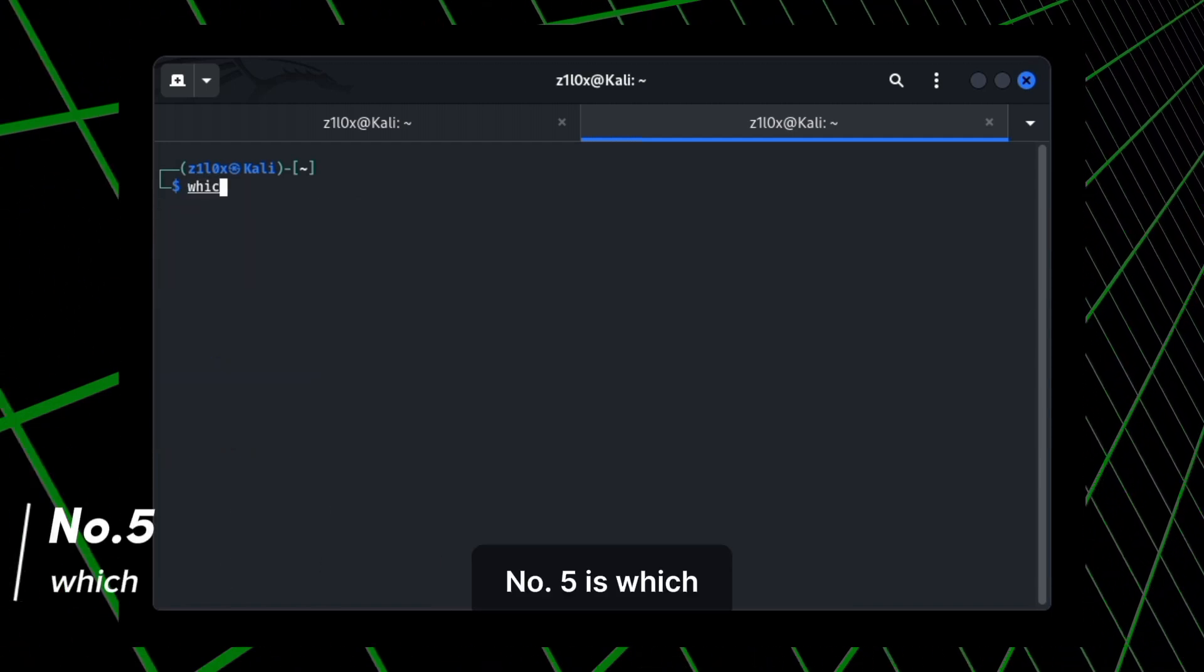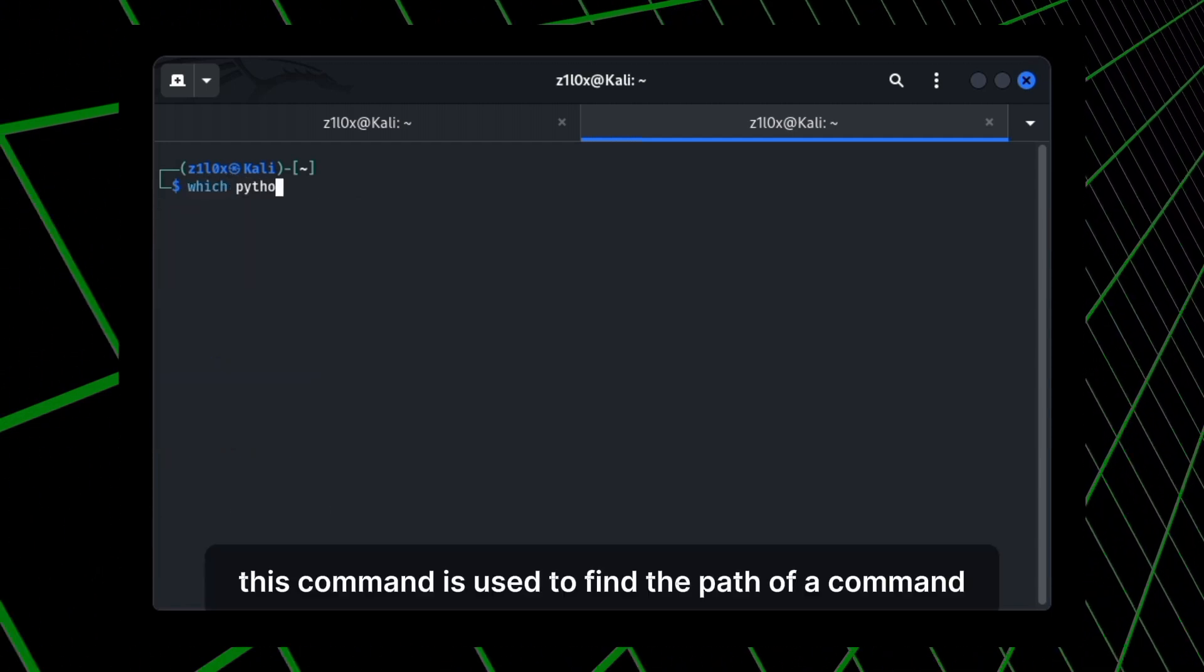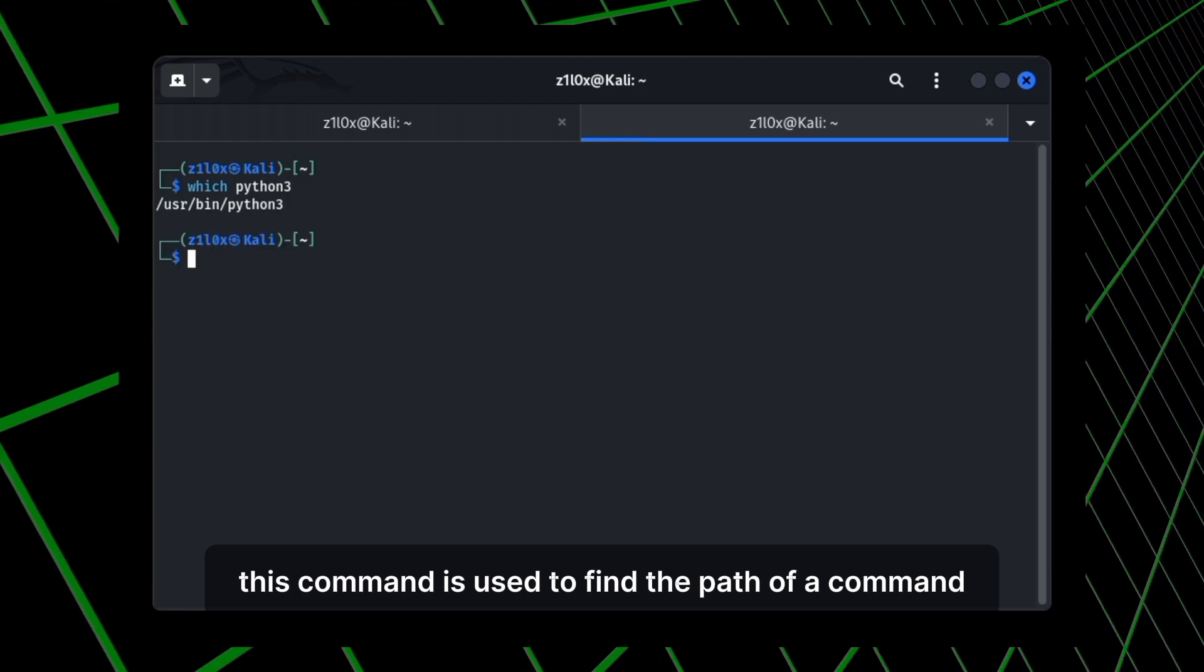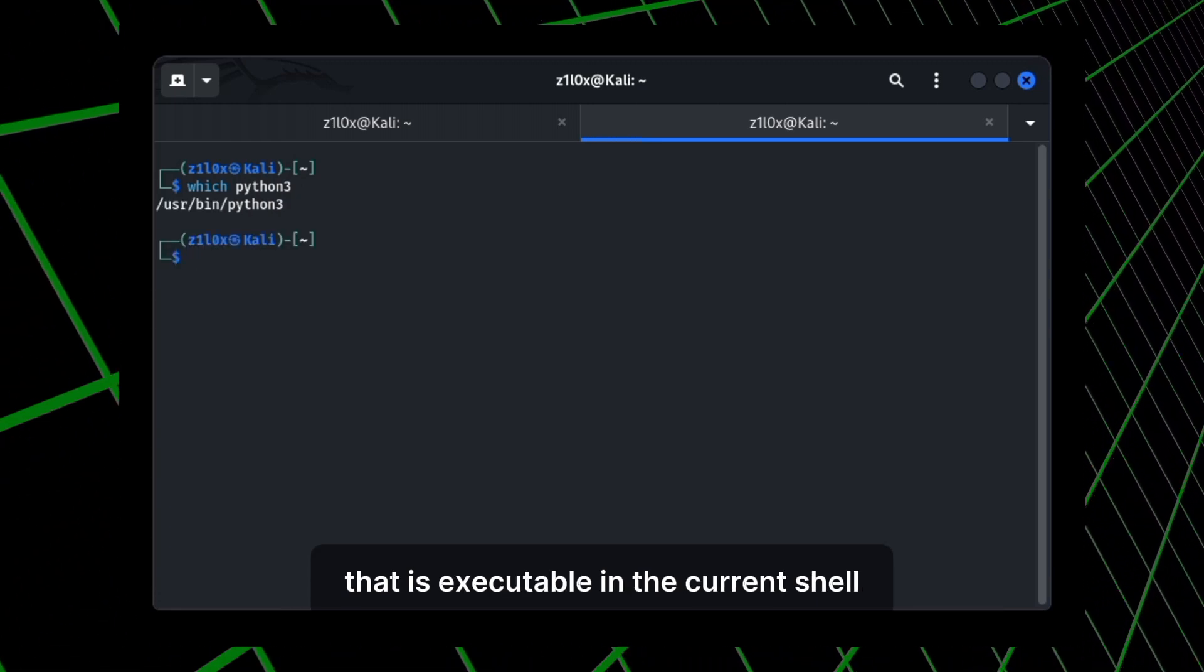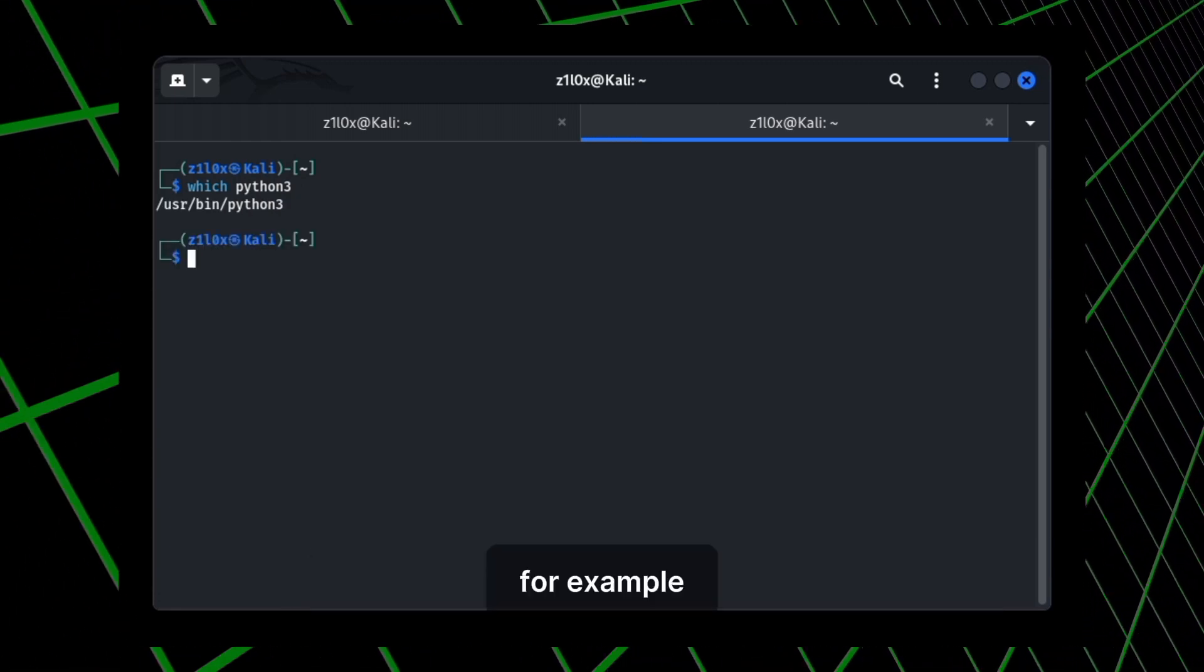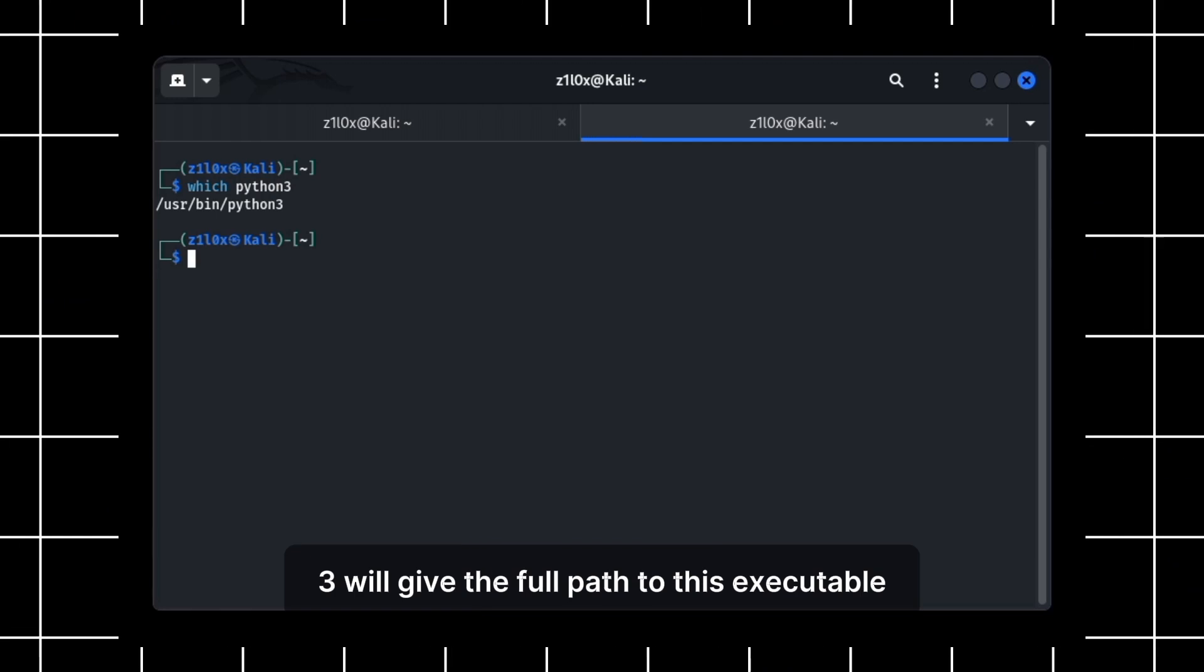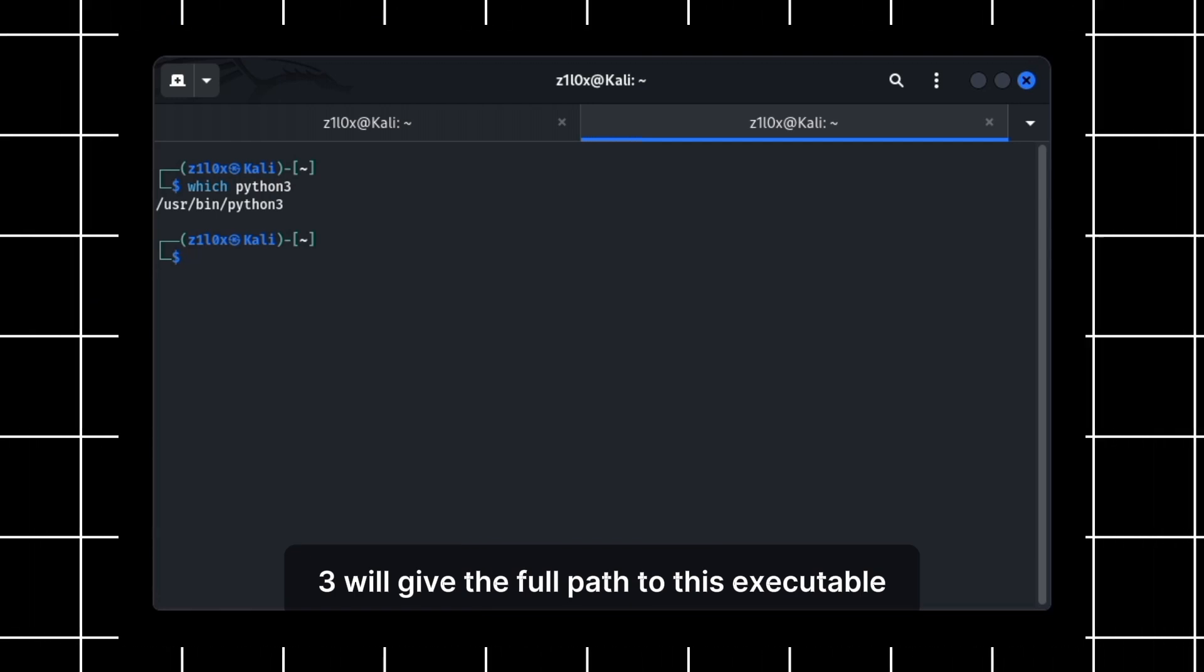Number 5 is which. This command is used to find the path of a command that is executable in the current shell. For example, which Python 3 will give the full path to this executable.